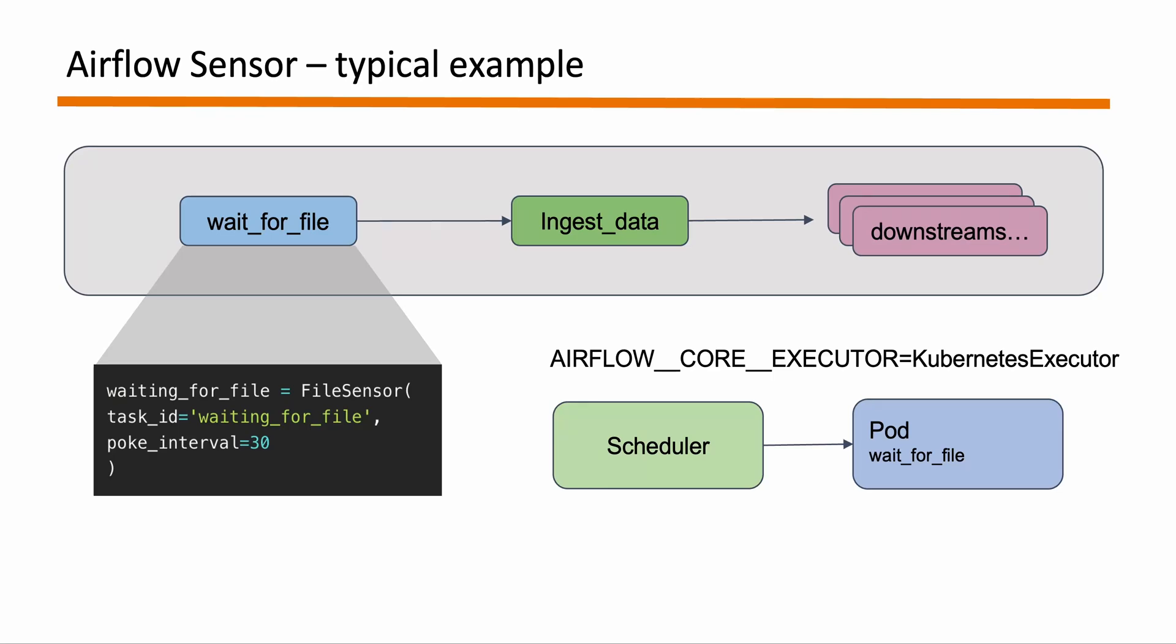But let's suppose what if you want to have your own custom sensor that's not already available in Airflow and also it's quite complex sensor that you have built for your organization and it requires a lot of Python dependencies. So for that you would be better off using a separate image that can work as part of your sensor. So in that scenarios we would be better of using some kind of a Kubernetes pod operator but in the form of a sensor.